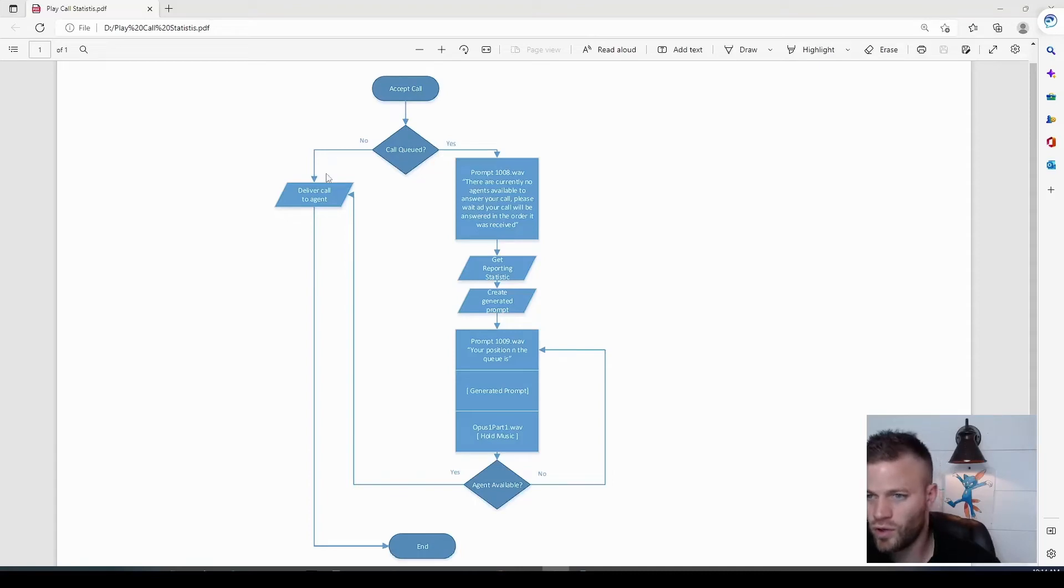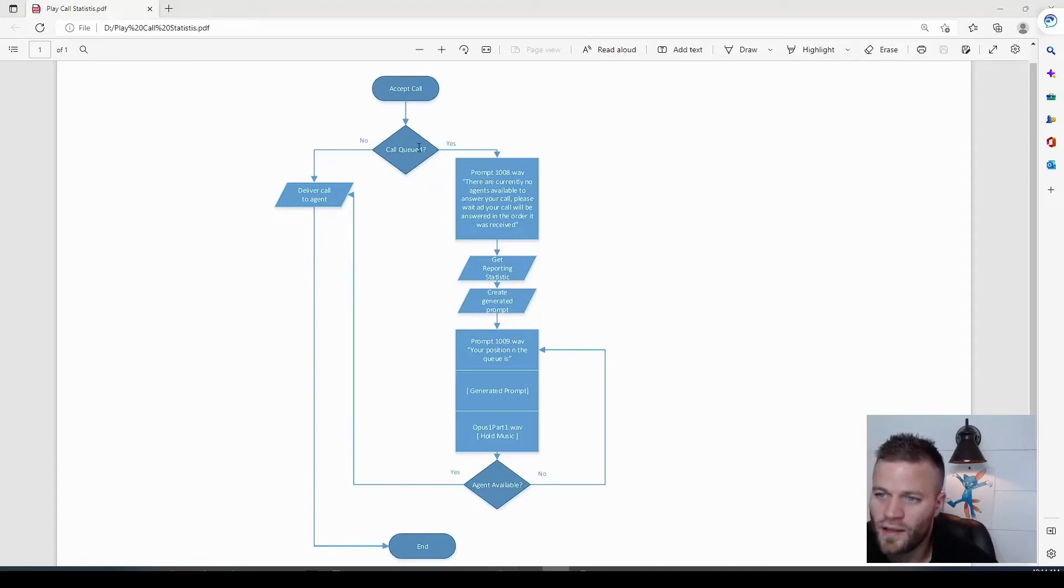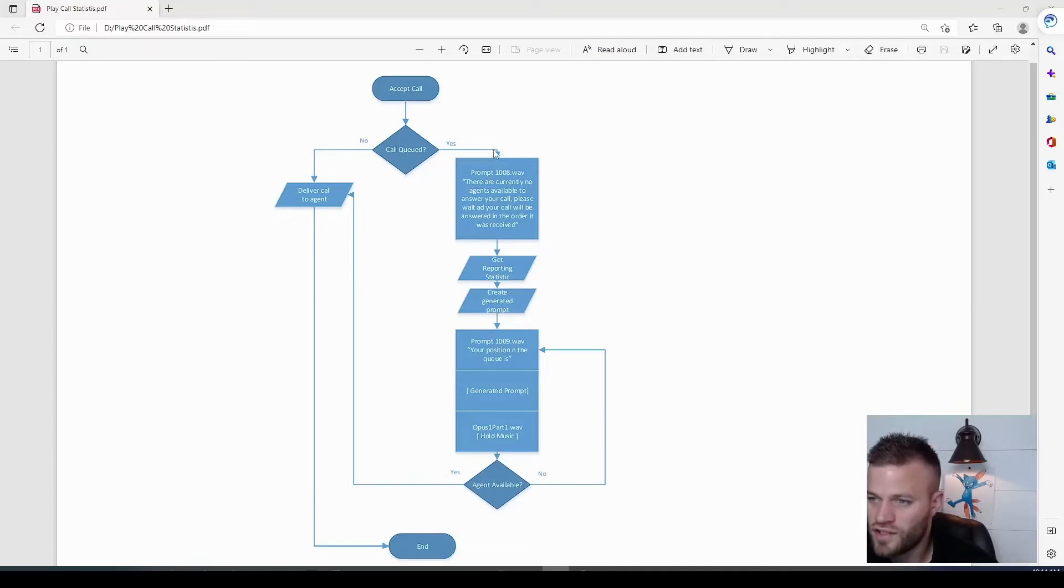Call queued? No. Delivered to an agent and go to end. So now we're going to start working on this part here, where the call is queued and no agents are available.